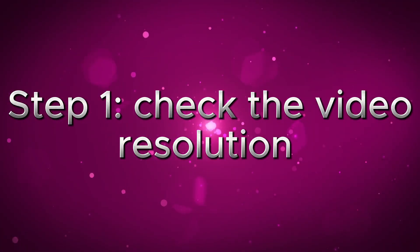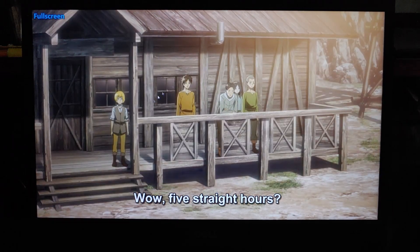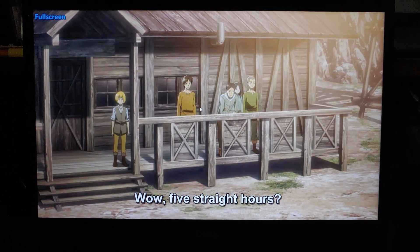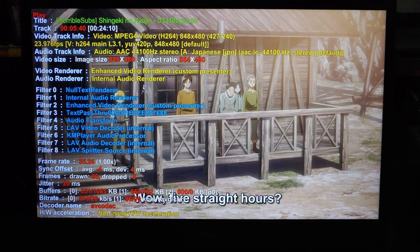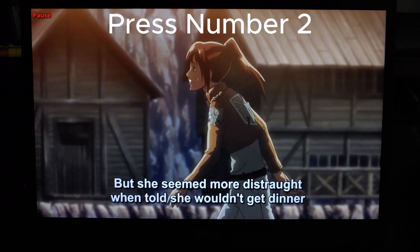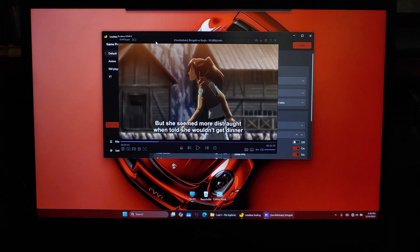Step 1: Checking the video resolution. Now let's get started. I have an anime movie here, but as you can see, it's in fairly low resolution. To check the exact resolution in KM Player, simply press the Tab key — it will display the live video details. In this case, the anime is in 480p resolution. To make sure we're working with the original size, press 2 on your keyboard. This resizes KM Player to the video's native resolution. This is how a 480p video looks on a 1080p monitor.